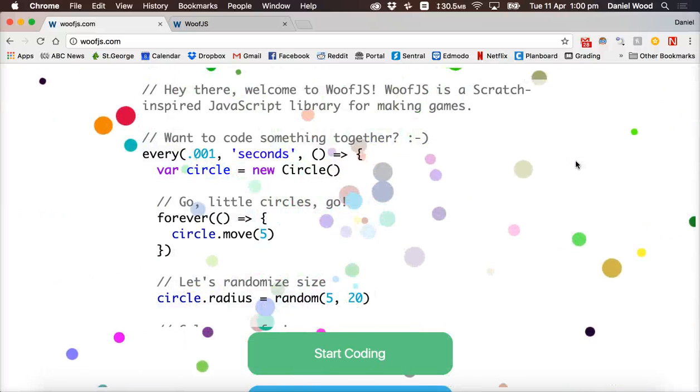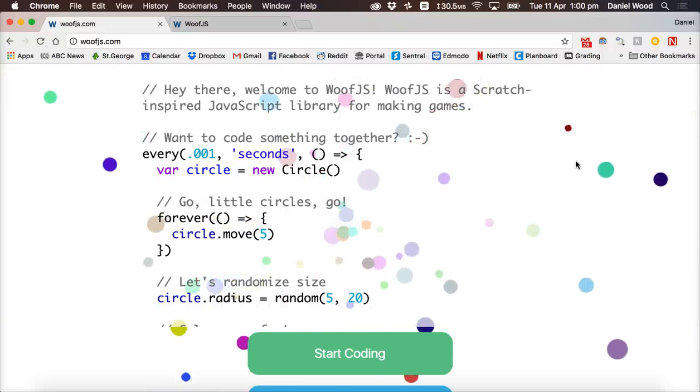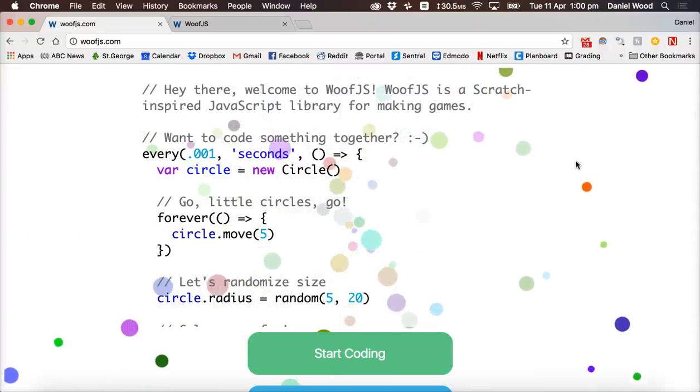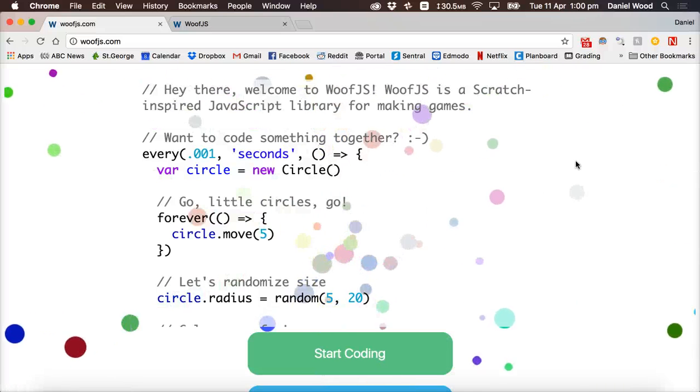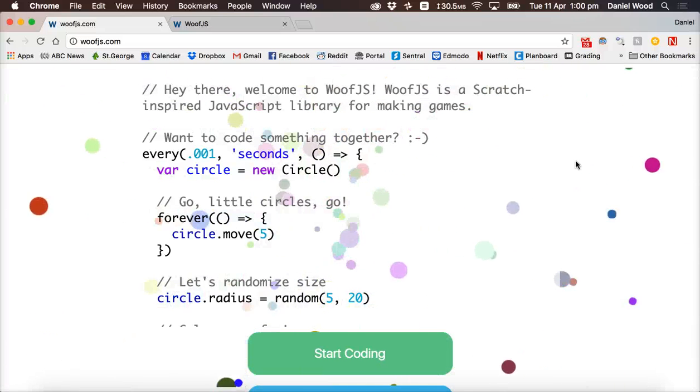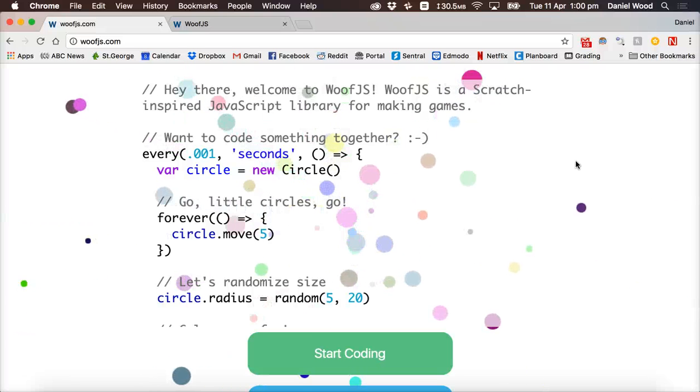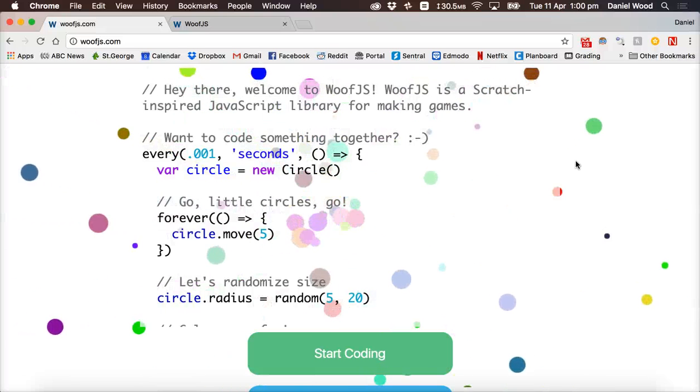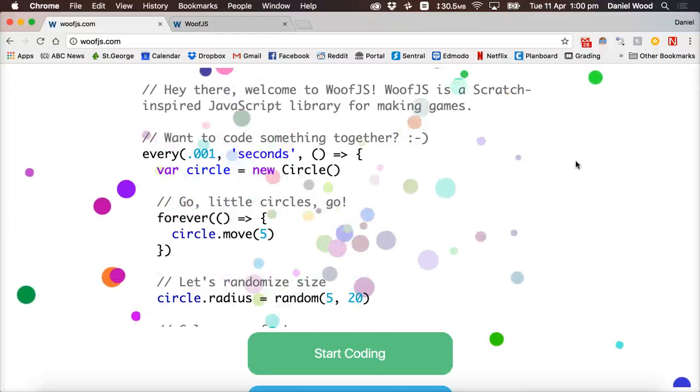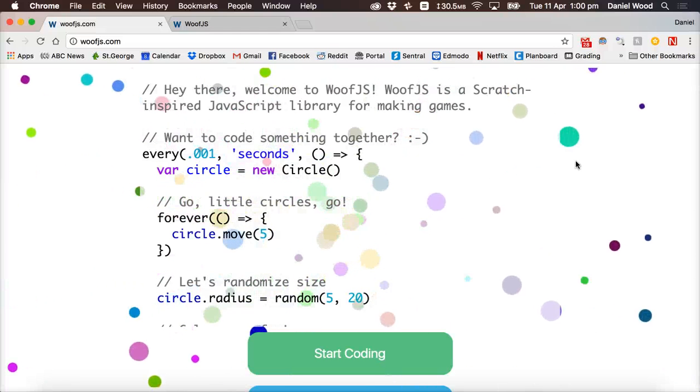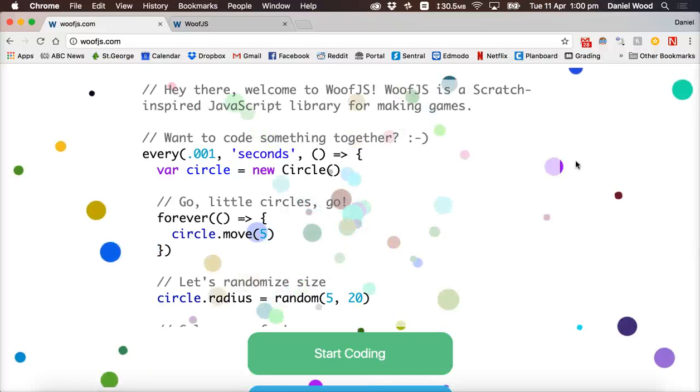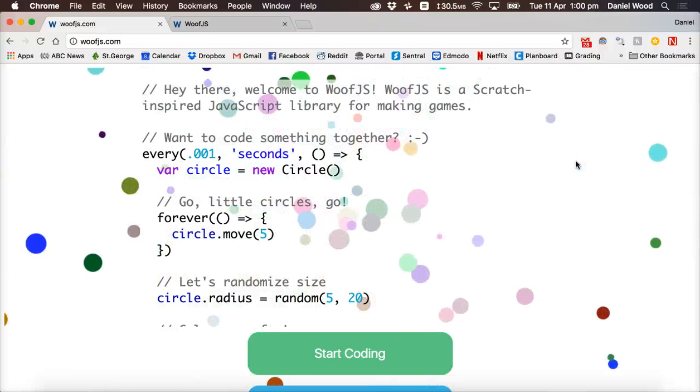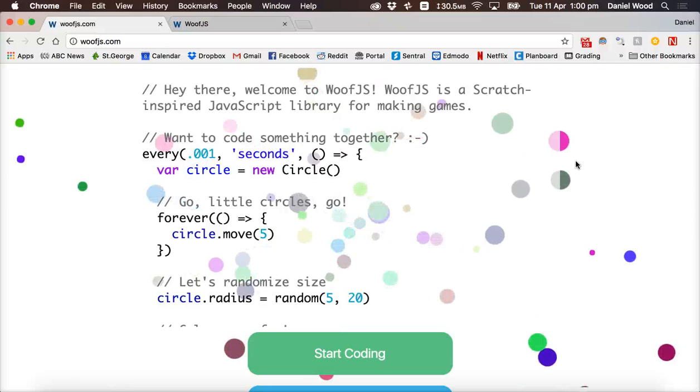So you actually write JavaScript code or JavaScript style code to create your own games rather than dragging and dropping blocks on the screen like you would in Scratch. But if you're familiar with Scratch then it's quite easy to learn JavaScript for game design using Woof.js because it shows you the blocks that you'd use in Scratch and the equivalent code to use in JavaScript.